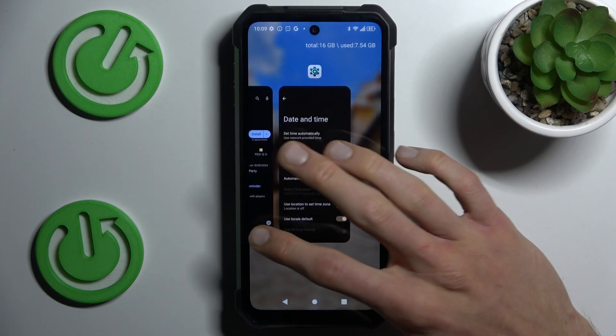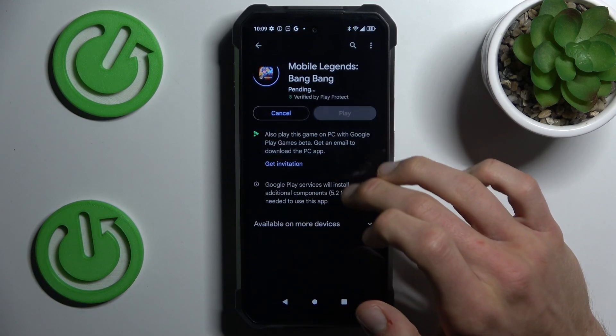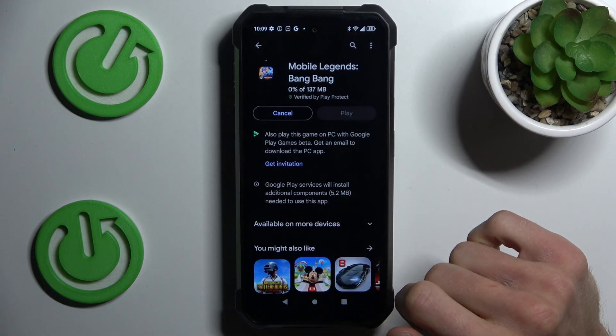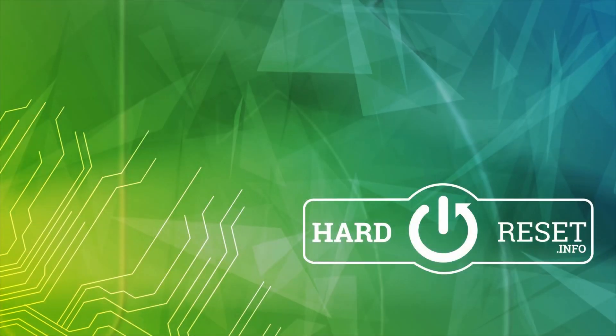And that's all. We can go back and try to install something again — it is working right now. Thanks for watching, bye!